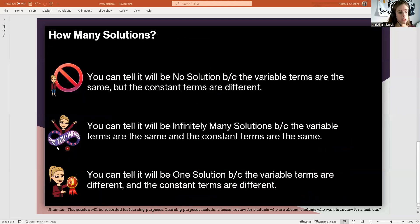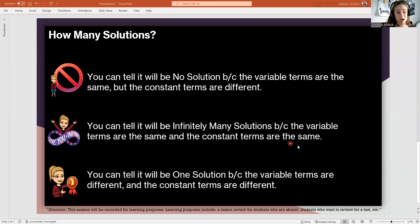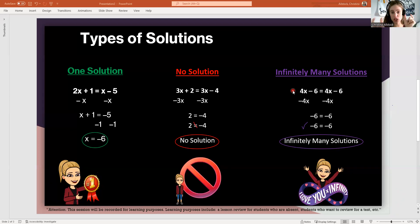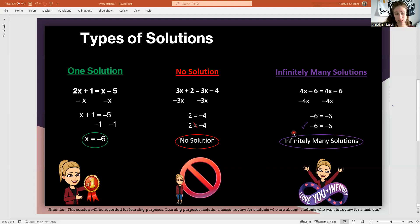Let's see what it would look like for infinitely many solutions. If it's infinitely many solutions, you've done your simplifying — any distributive property is done, any combining like terms is done — and both the variable terms are the same and the constant terms are the same. If we look back at our example: 4x minus 6 equals 4x minus 6. Both sides of our equation are identical — both the variables are the same and the constants are the same. When this happens, you are going to get infinitely many solutions.